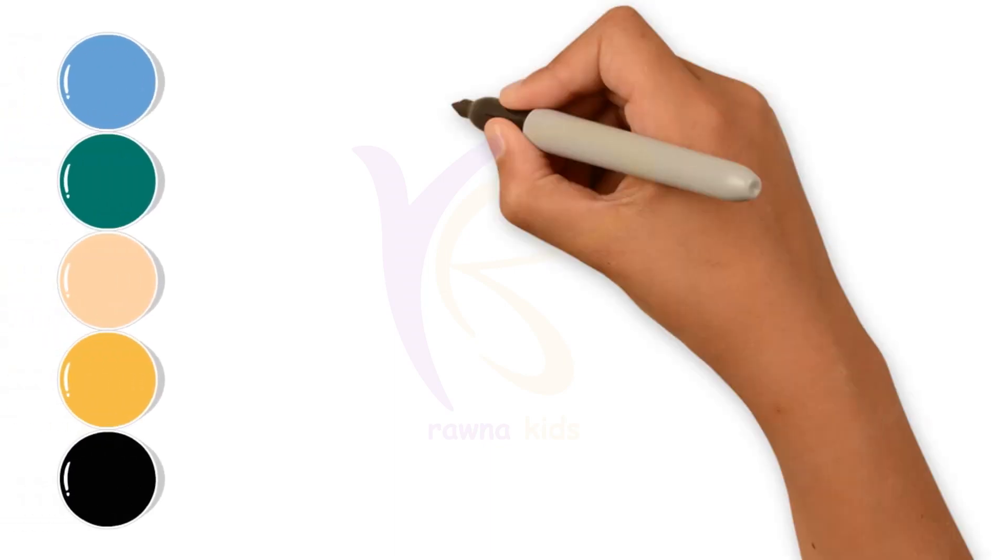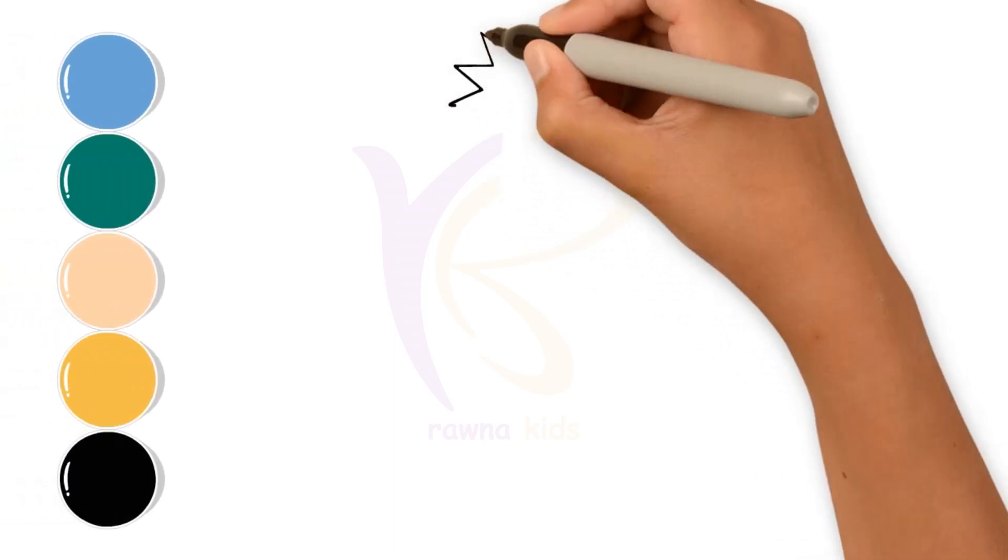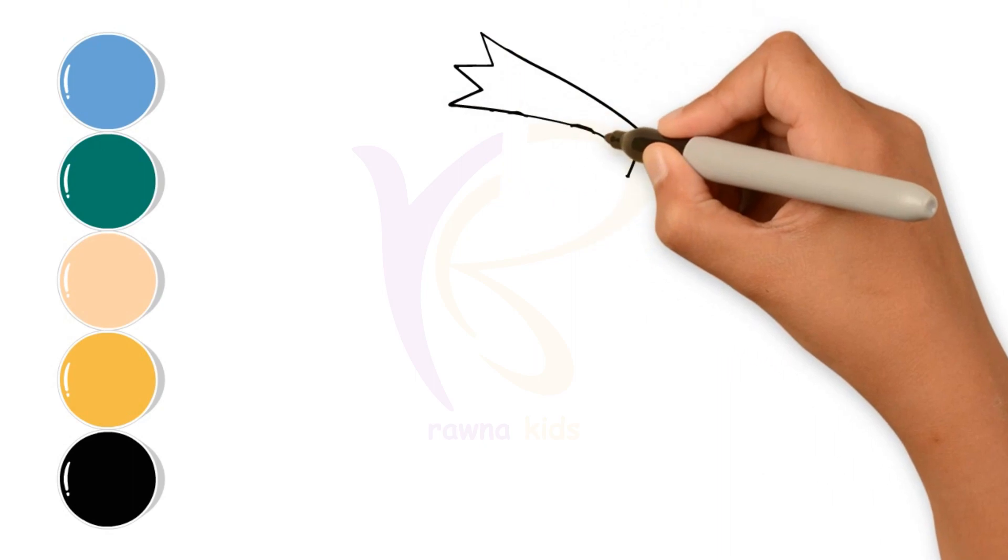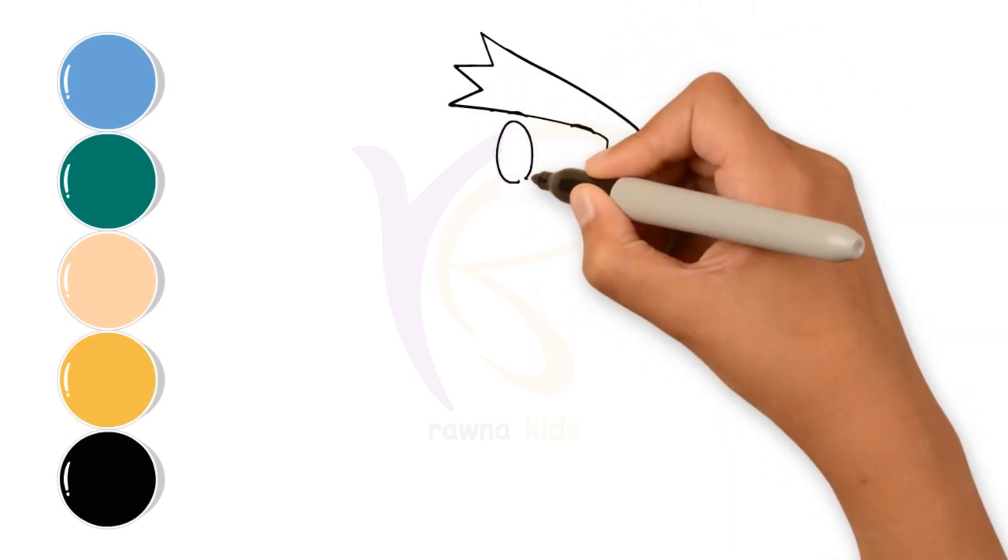Hi friends, this is Rana. Today I'm going to draw and color Suneo Honekawa from the Doraemon movie.